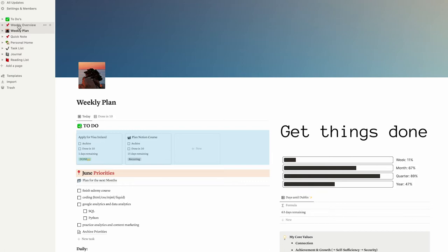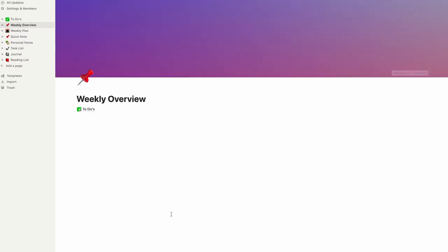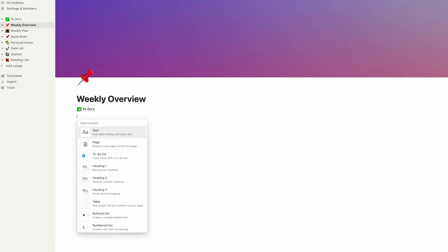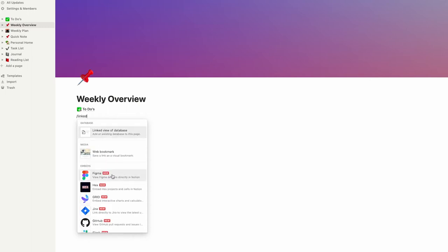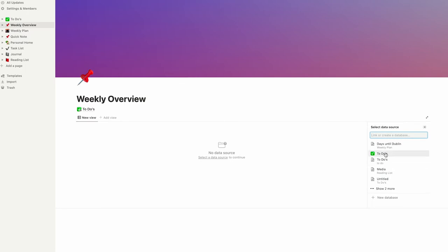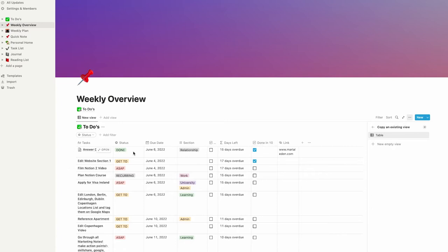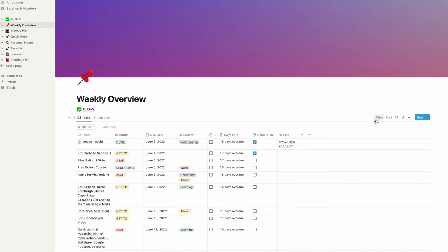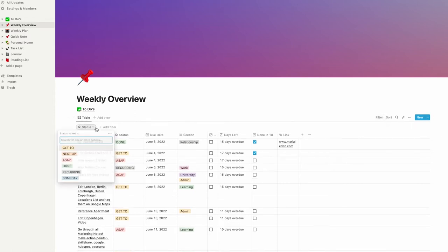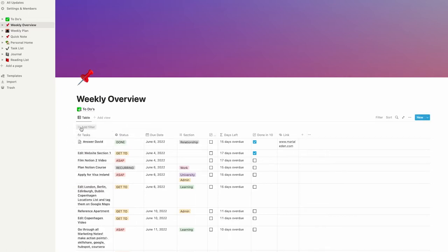To link to this database on our page, go to your weekly overview and type the slash command — shift and seven — then search for linked view of database. Now we can choose our to-dos database as a data source and hide the database title by clicking on the three dots. Click on the filter button, then click the three dots because there is a status filter already chosen for us — we don't need that.